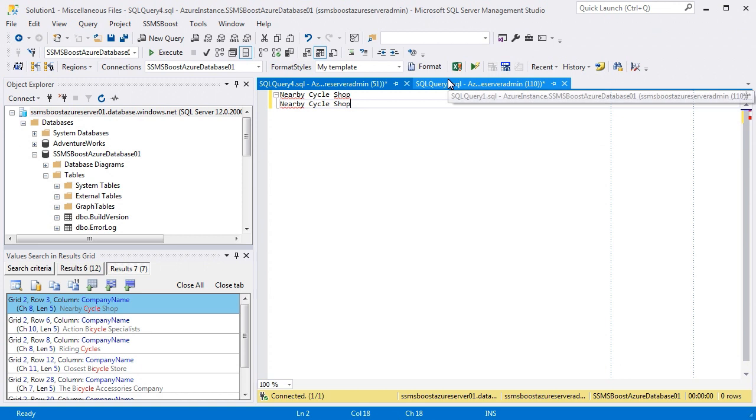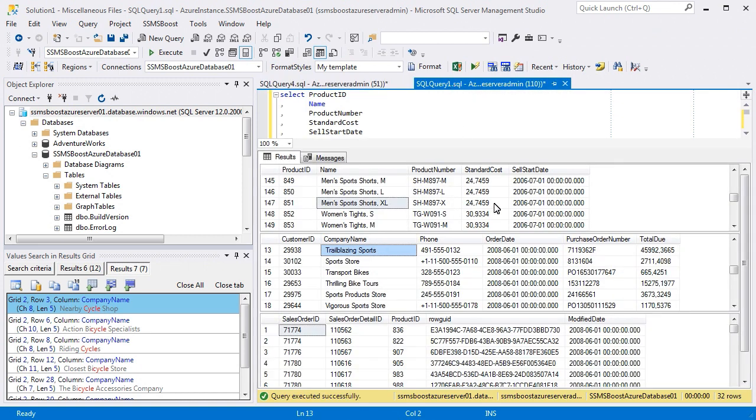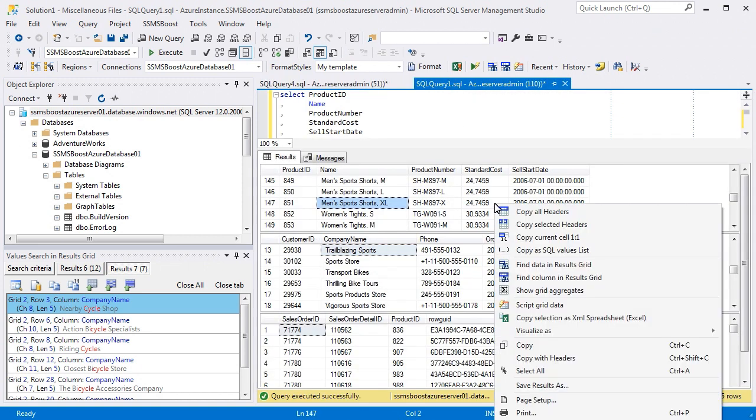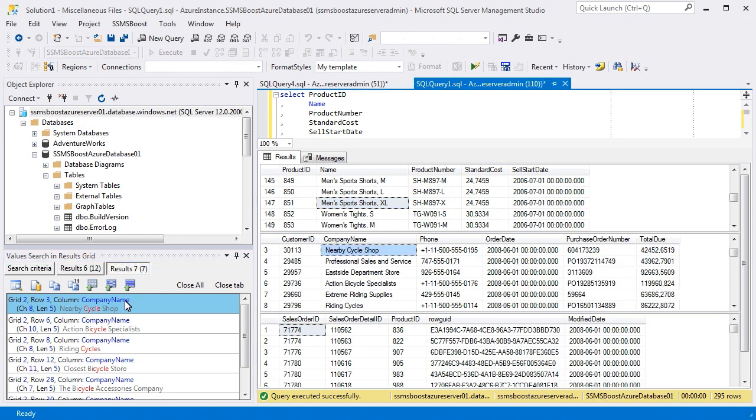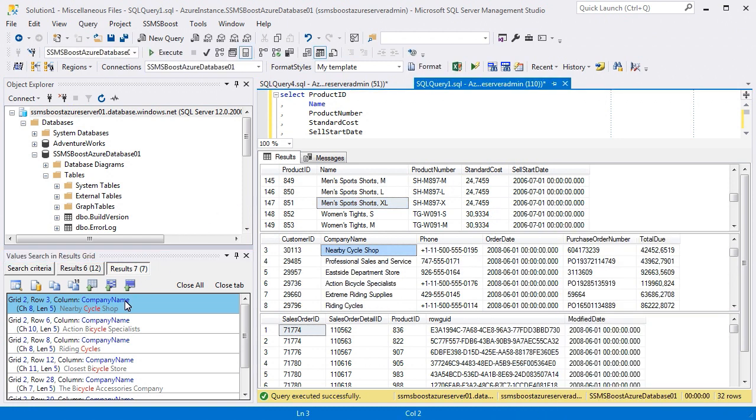This function is also doubled in the context menu of Results Grid. To focus on the original cell in Results Grid, you can double-click the search result, or click Focus Original Cell in Results Grid button, which does the same.